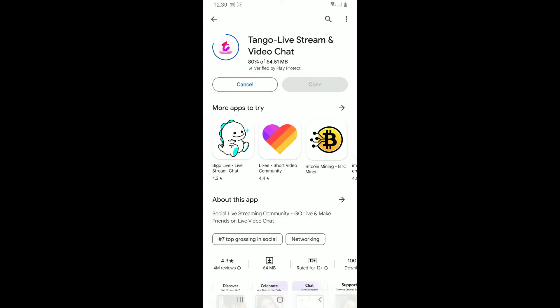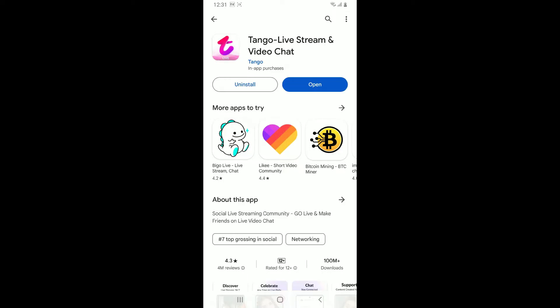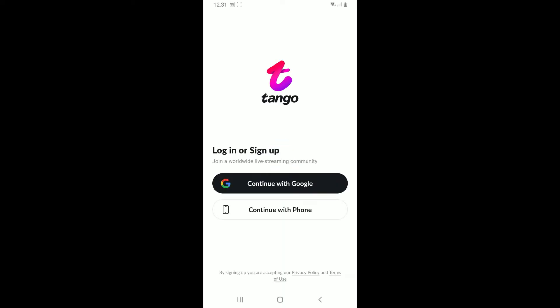Once it is done, tap on the Open button to launch Tango on your Android phone. So that is how you can easily download the Tango application on Android within a couple of minutes.